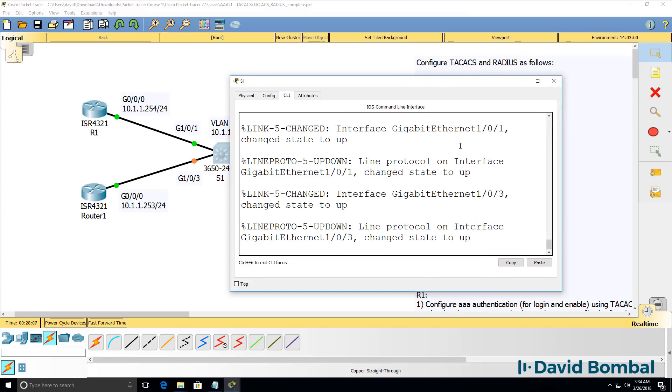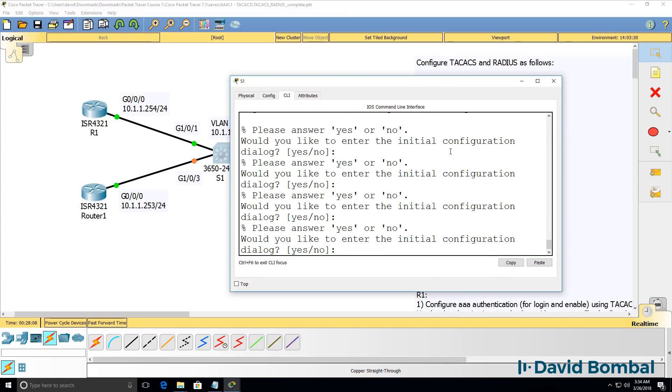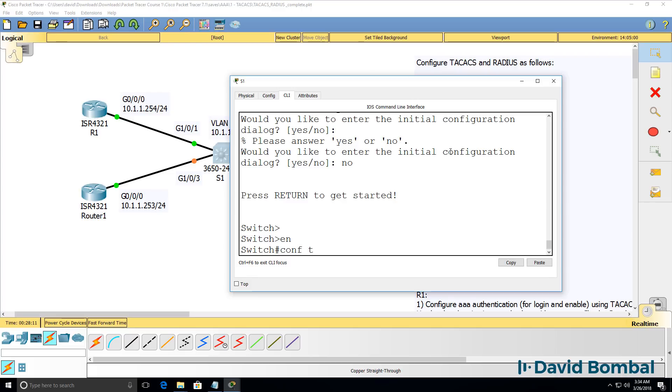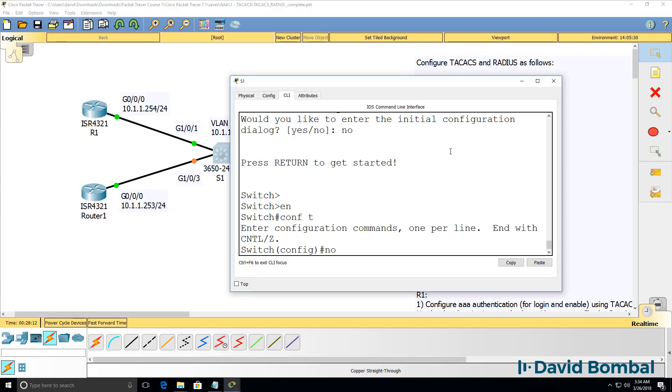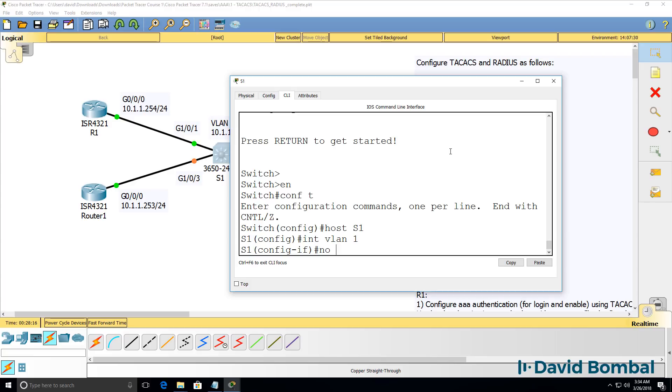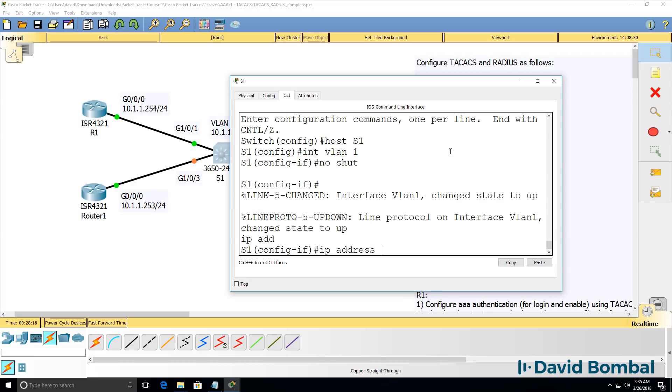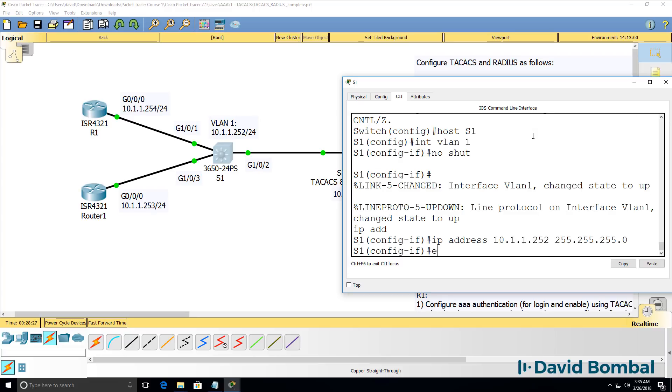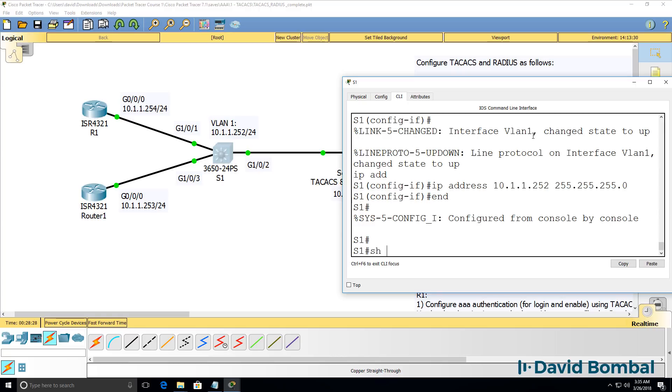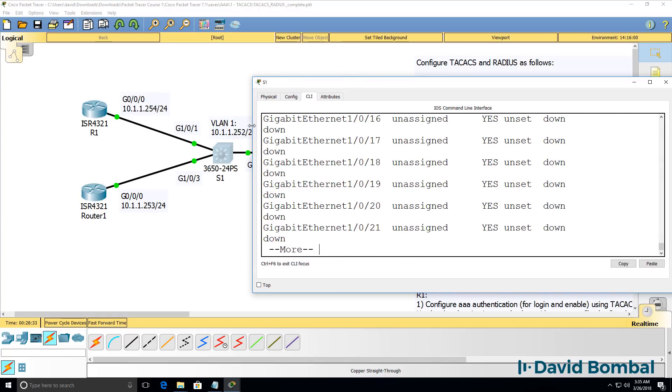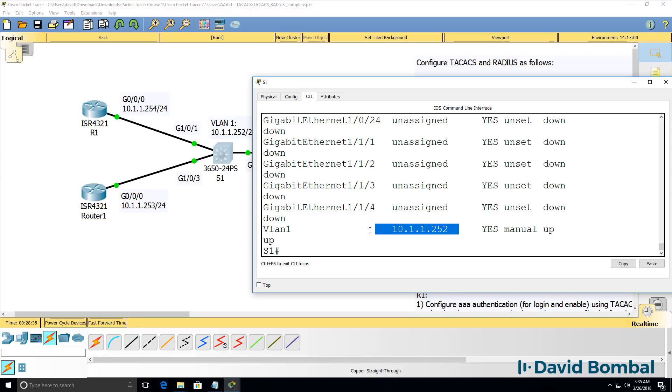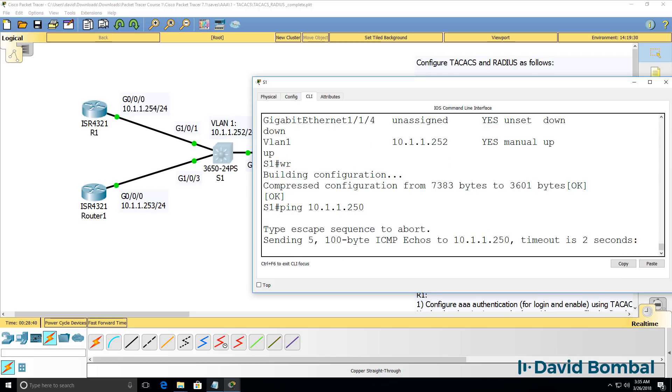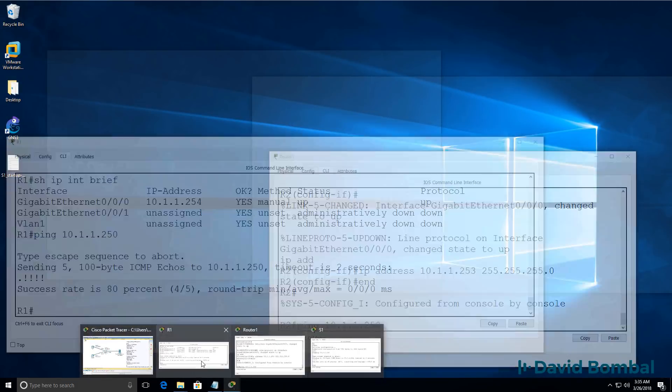While we're waiting for that, let's have a look at our switch. Switch has no configuration either. So hostname will be switch one. Interface VLAN one, no-shut, IP address of the switch will be 10.1.1.252. So all I've done is change the switch name and configure an IP address on the switch. So can the switch ping the AAA server? Yes, it can.